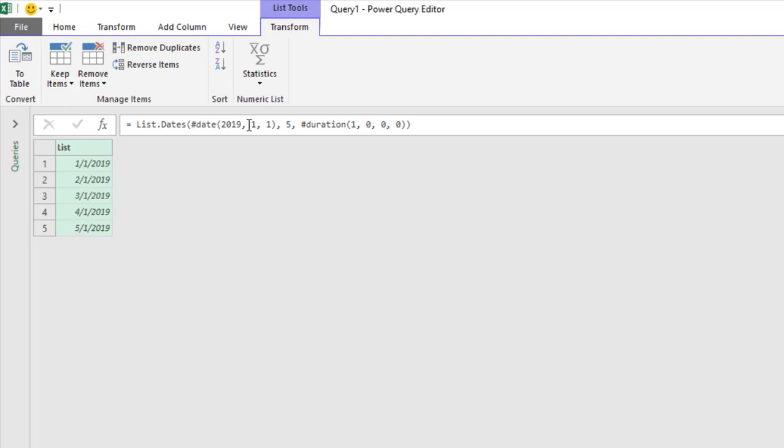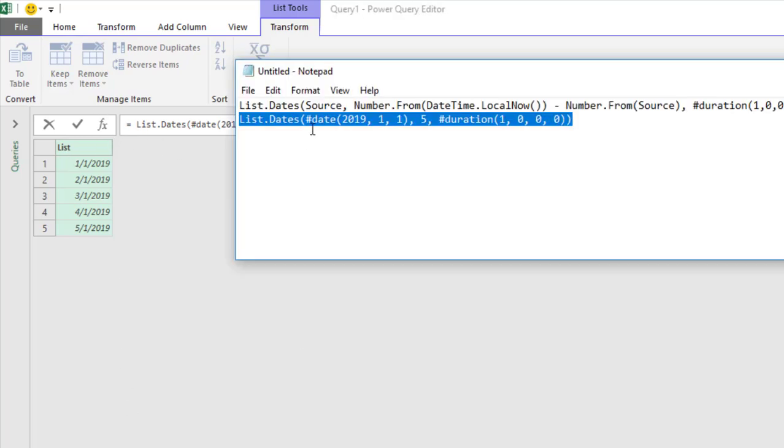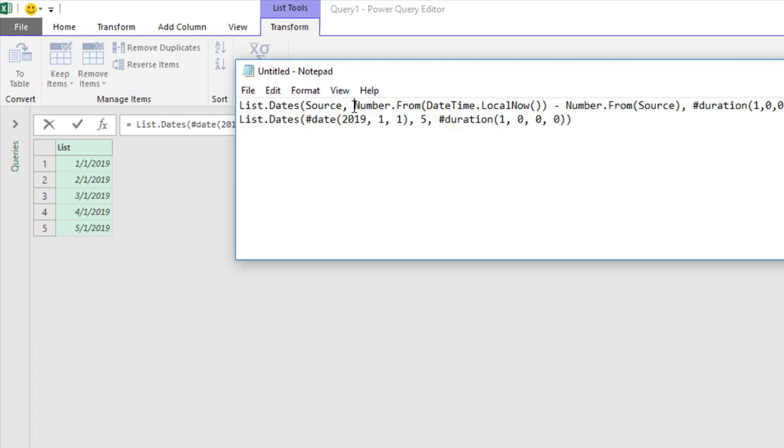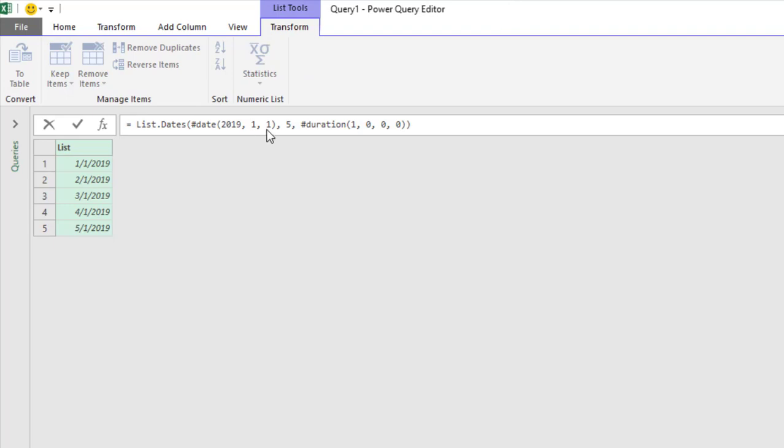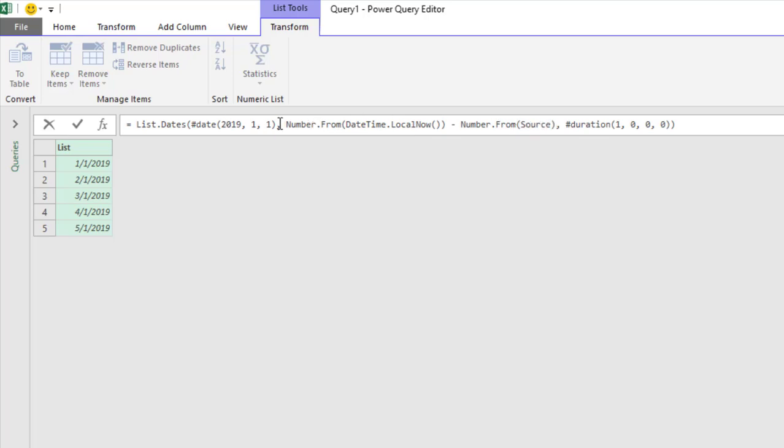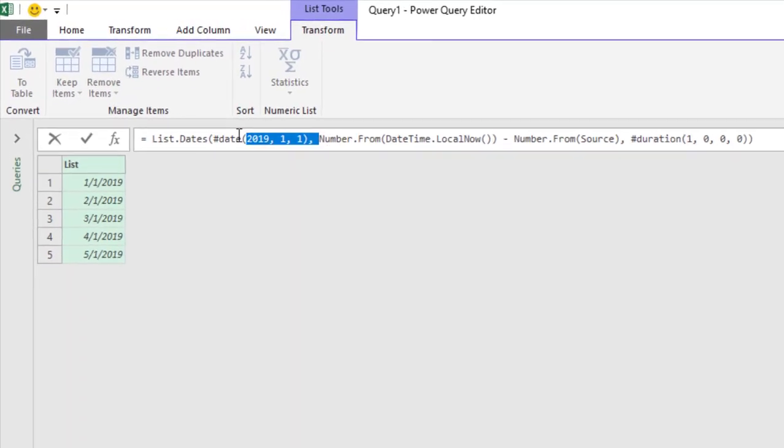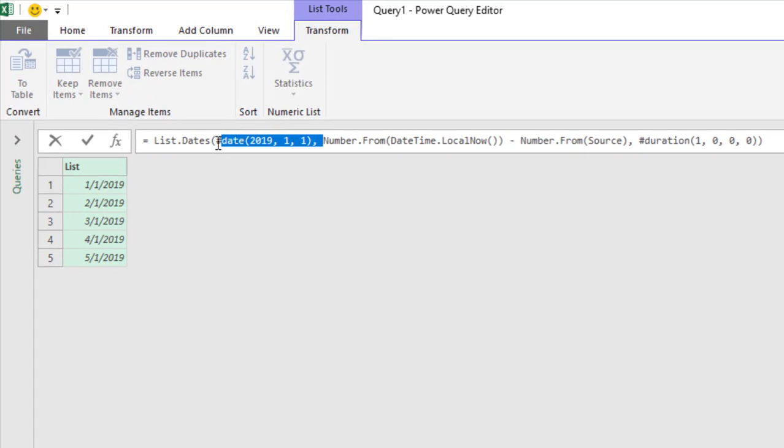If I want to have something more up to today's date, what I do is change this part here. I'll change that by adding Number.From and this one source. I can just use the same thing right here.